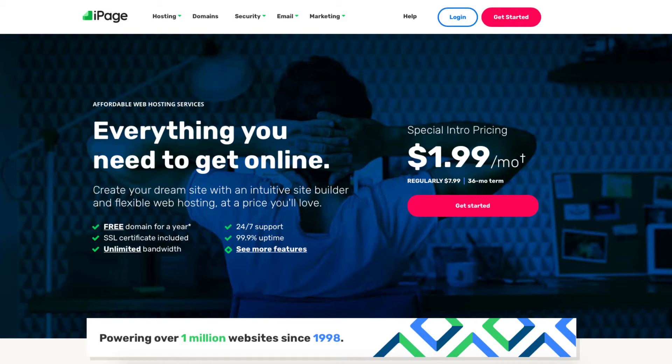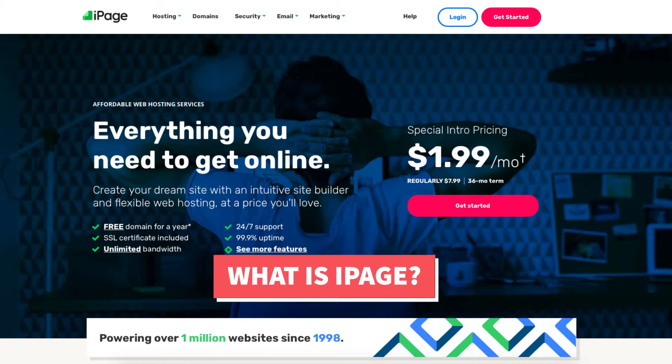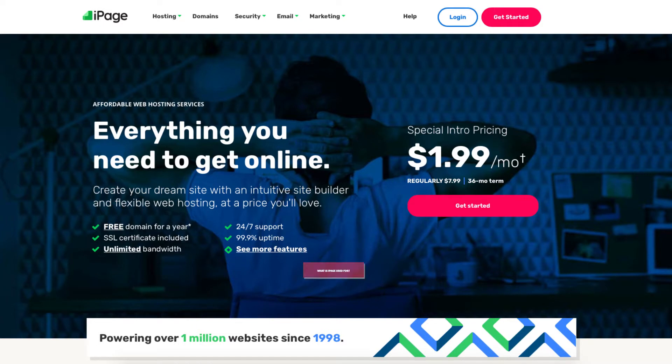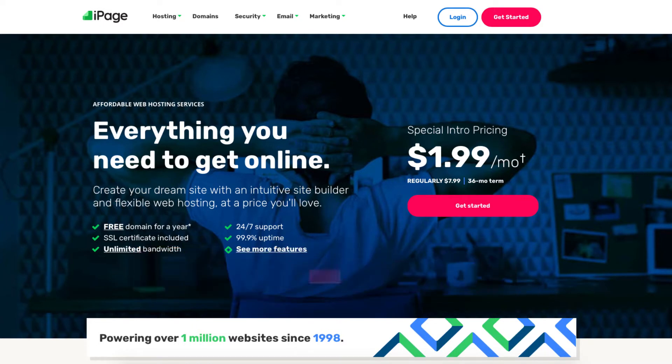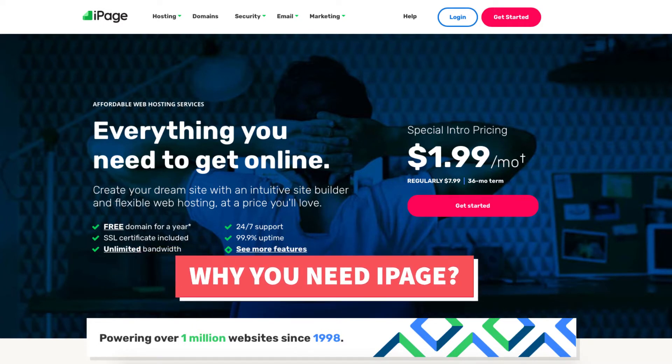In this video I'm going to be going over and answering the popular questions: What is iPage? What is iPage used for? Why do you need iPage?